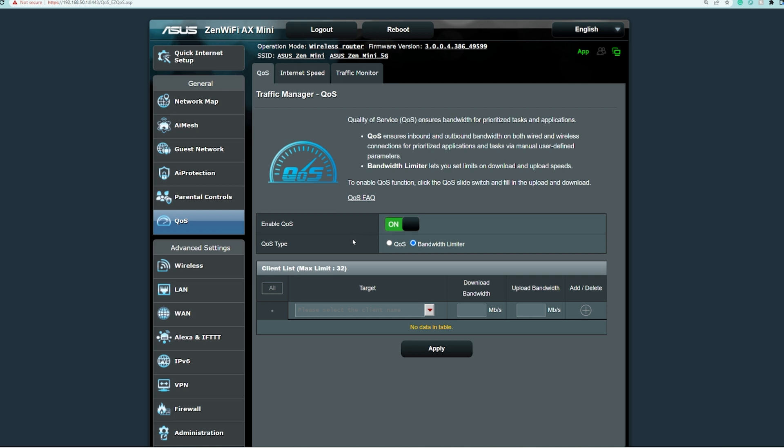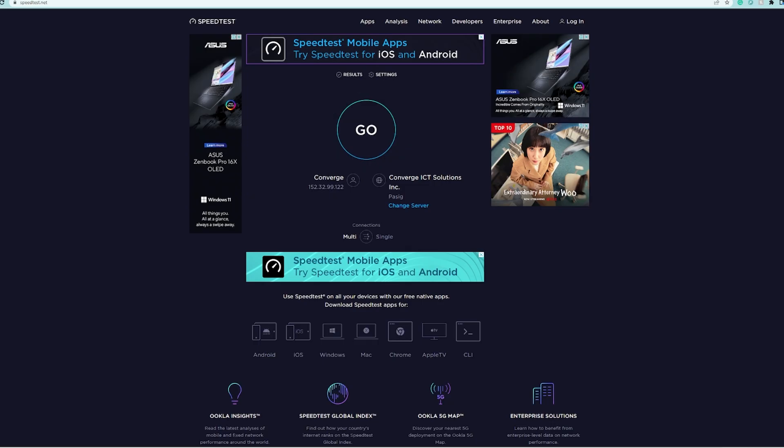Before we proceed with bandwidth limiting our devices, we just have to check the actual speed that we are getting. Right now this is Speed Test and the server is passing Converge ICT Solutions.